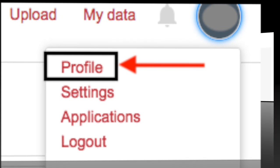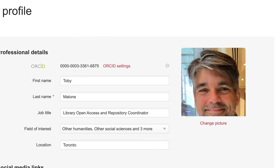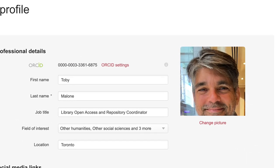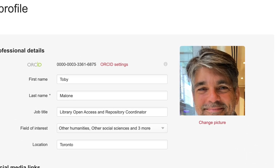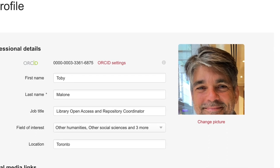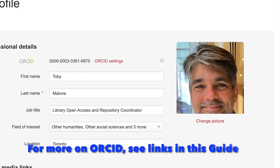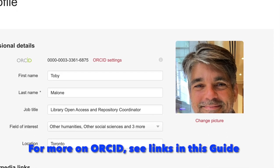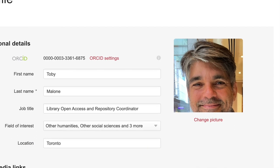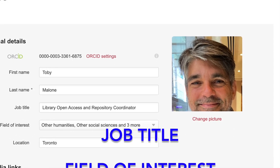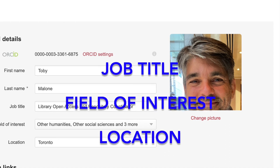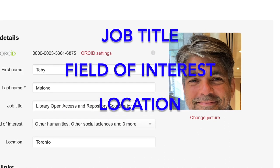The only mandatory field for your RShare account is your name, which will be automatically filled out when you have activated your account. Consider linking your ORCID account, which keeps your scholarship up-to-date across platforms. Adding your job title, field of interest, and location gives further context to the work that you're doing.